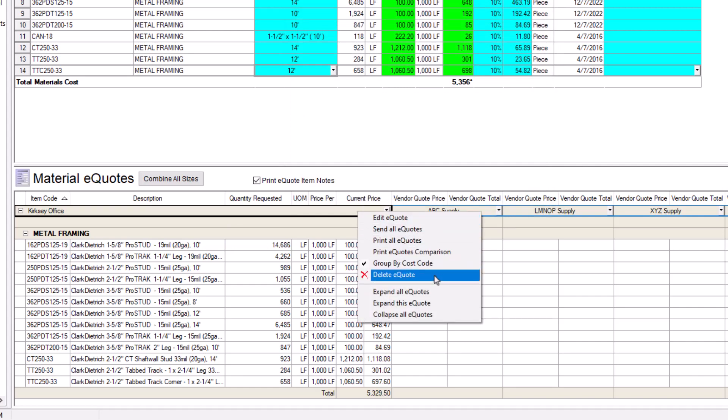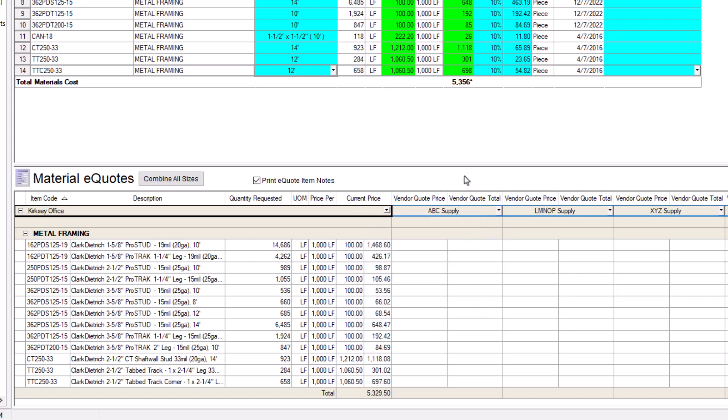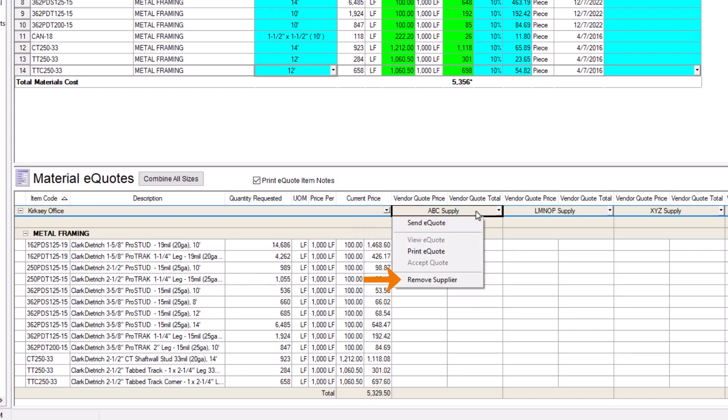There's also an option to Send the eQuote, which sends the quote to every supplier invited. However, if you'd rather send the eQuote to your supplier separately, you can click the supplier's name to view a similar context menu. In this menu, you can also remove a supplier as well.